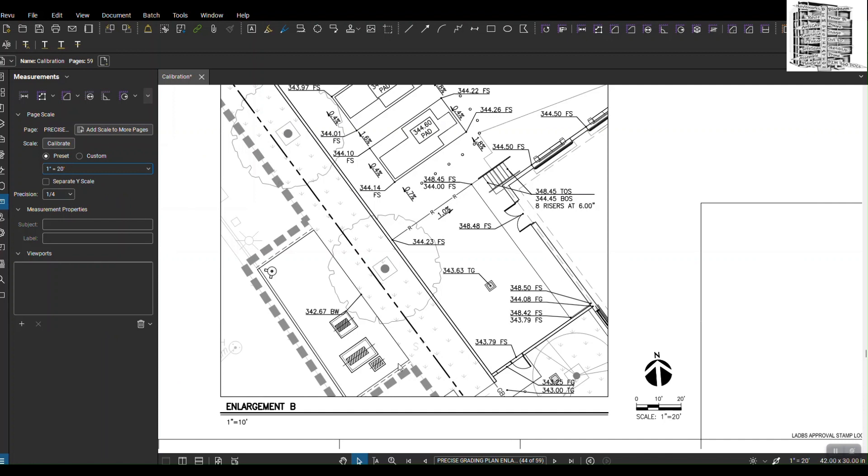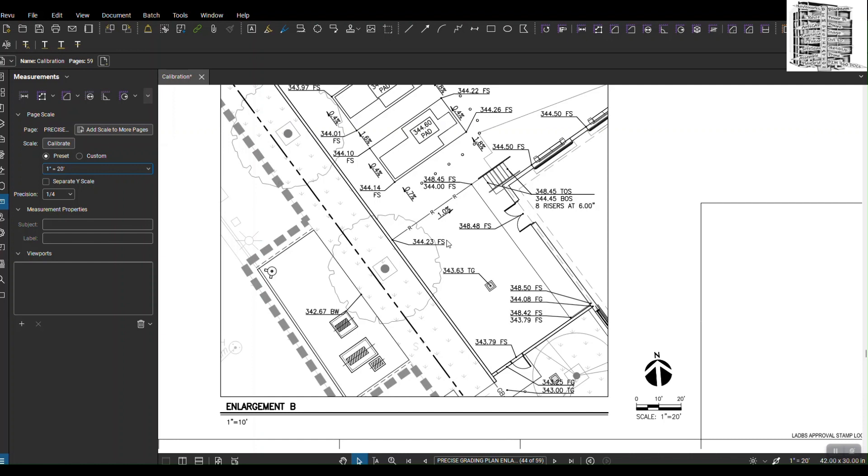We're not going to use this one here and we only apply this to the sheet. This is a very quick way to use the presets in BlueBeam to go back and forth when you have a few details on one sheet and you have a big sheet and they have a different scale. This is a very good way to go back and forth real quick instead of calibrating.